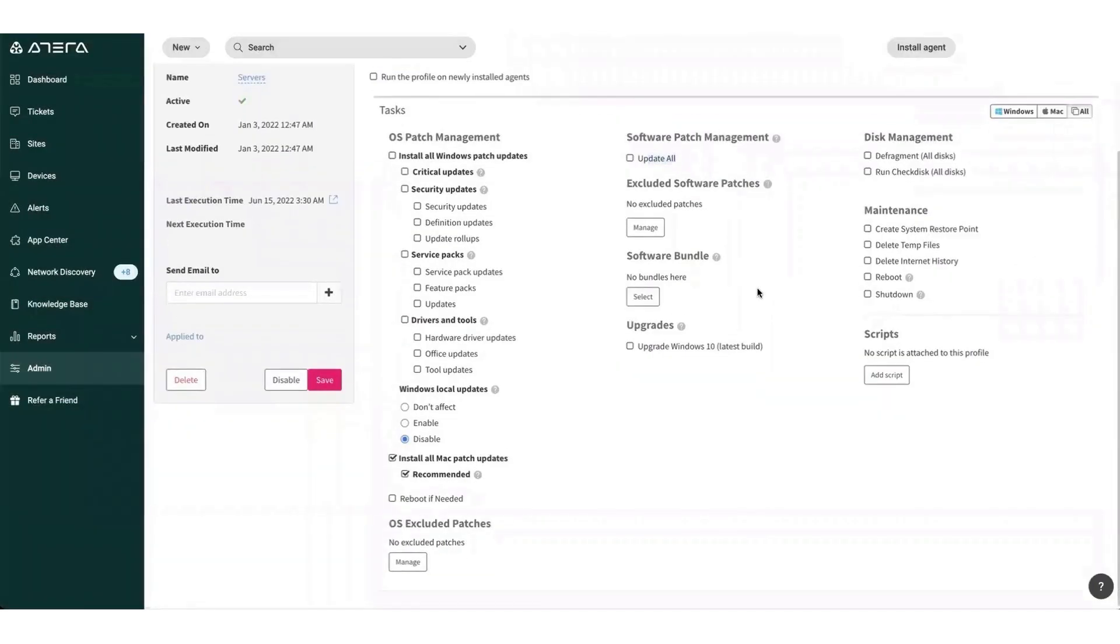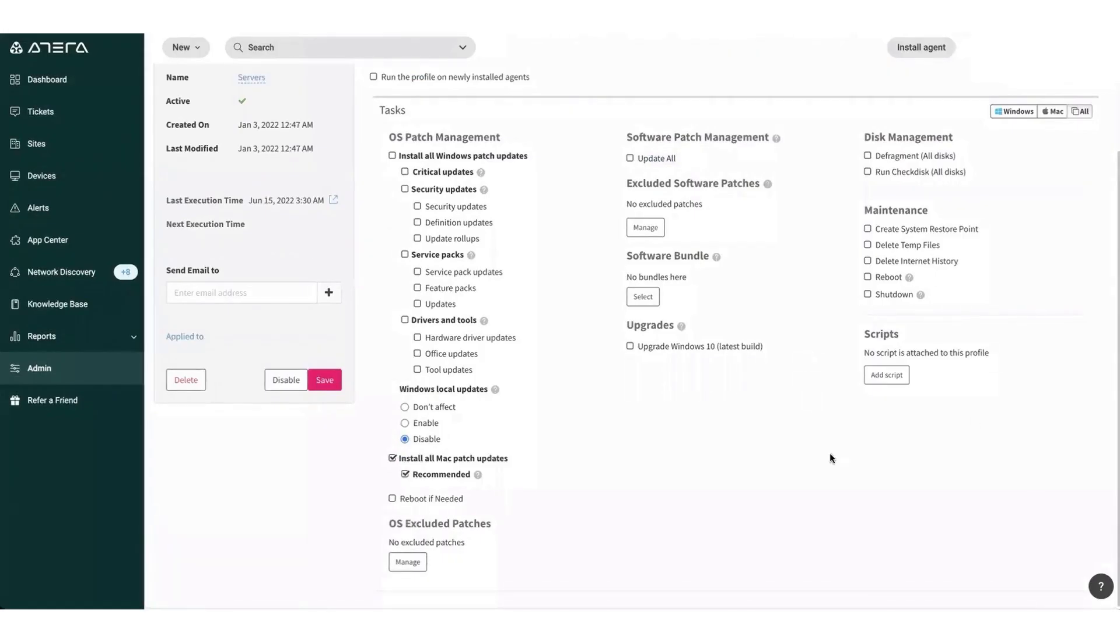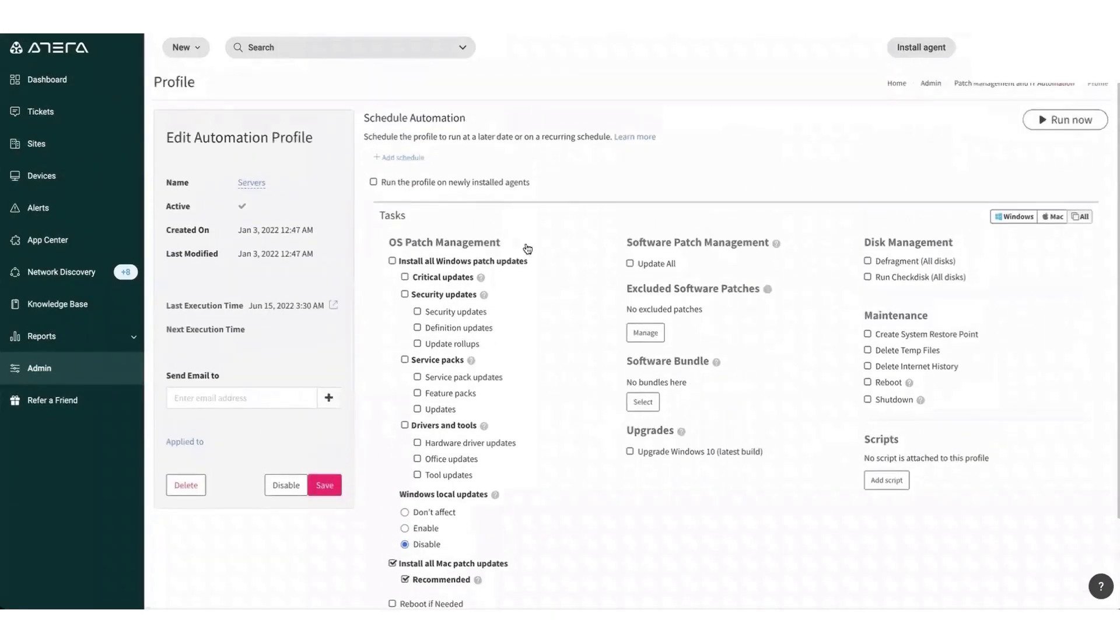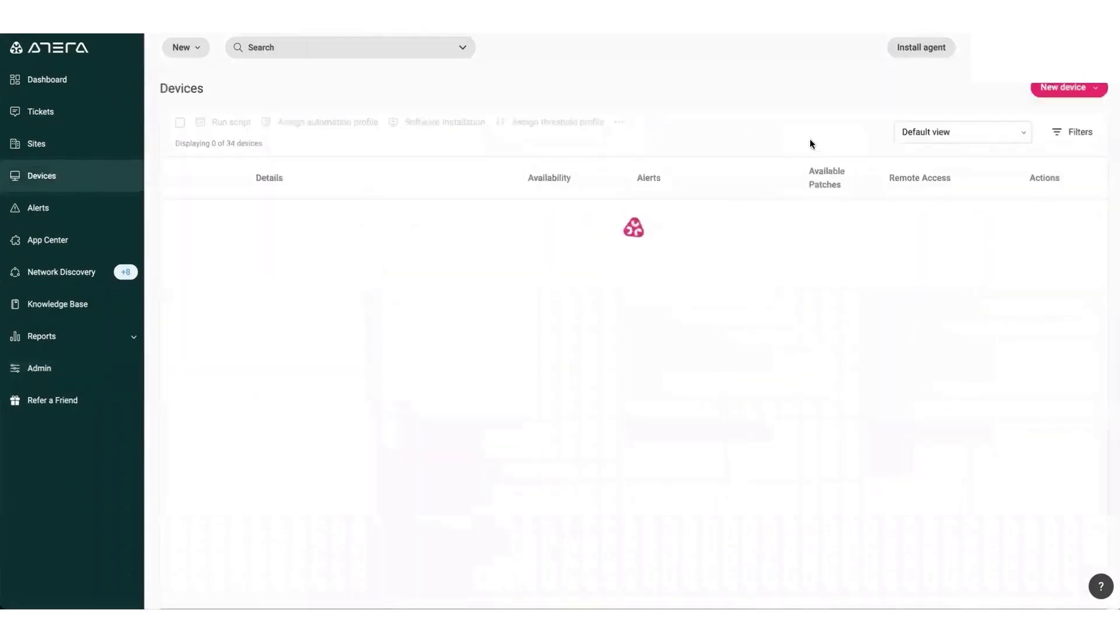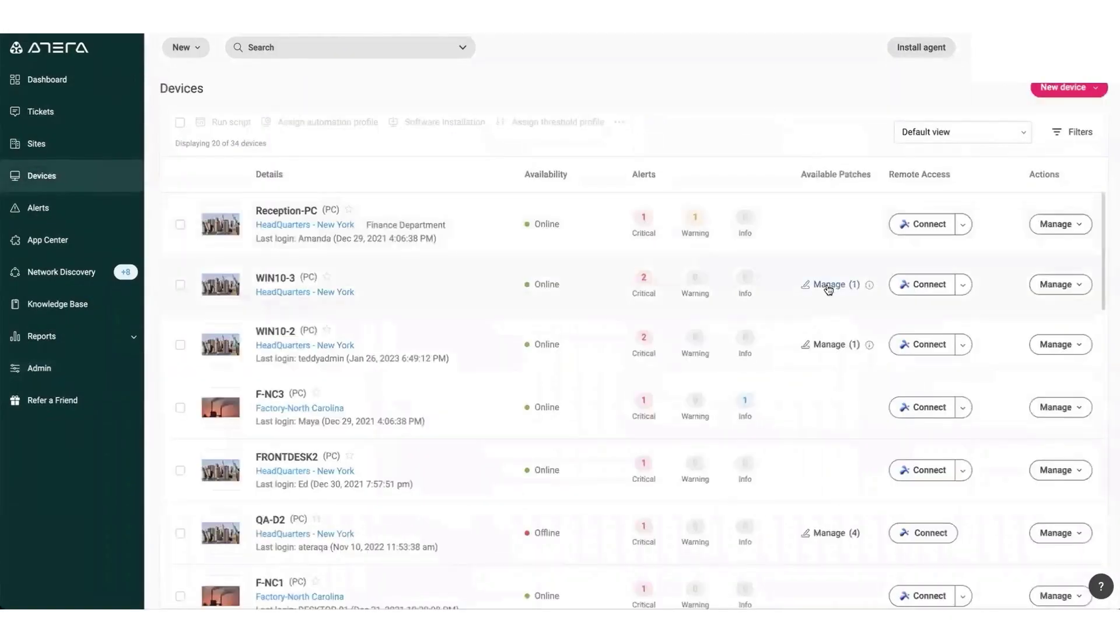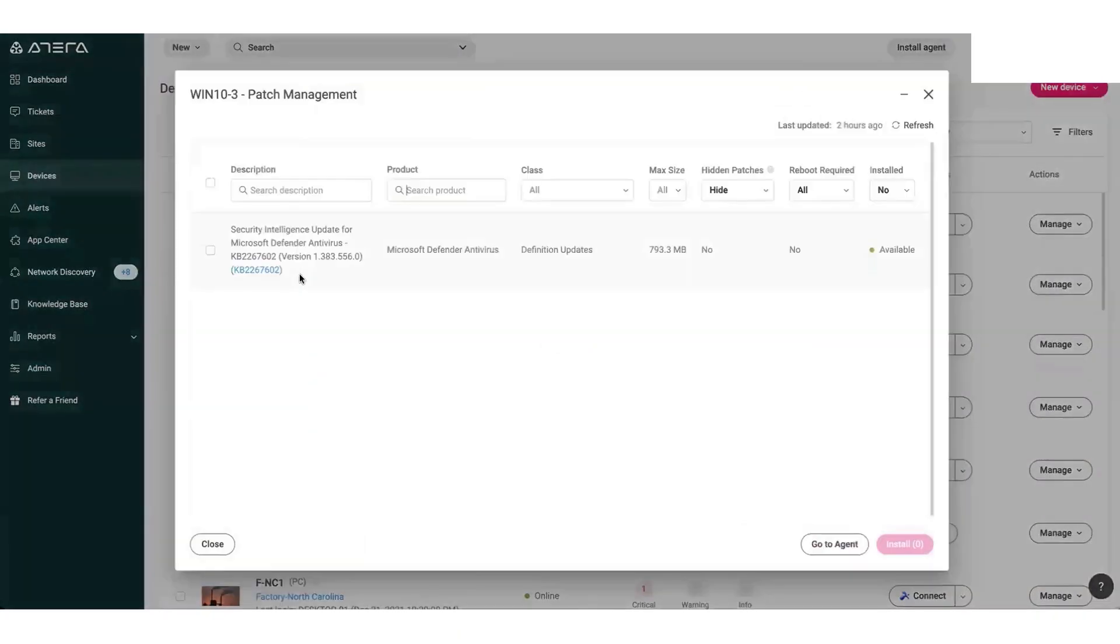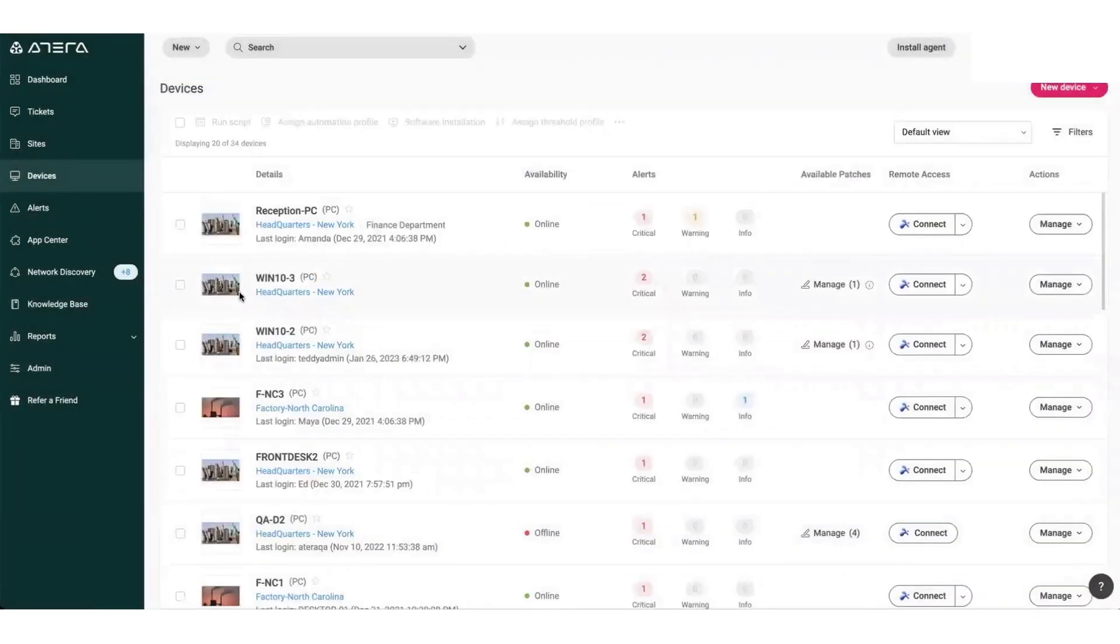Atera's RMM solution integrates seamlessly with Splashtop to provide continuous remote support for all of the MSP's clients, allowing the MSP to securely connect to remote computers and troubleshoot problems from anywhere at any time.